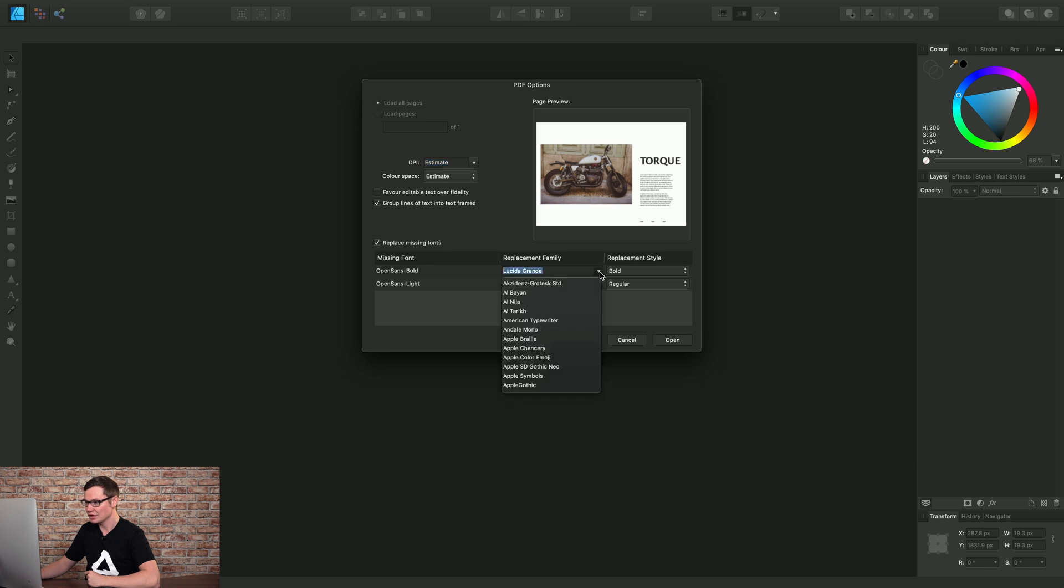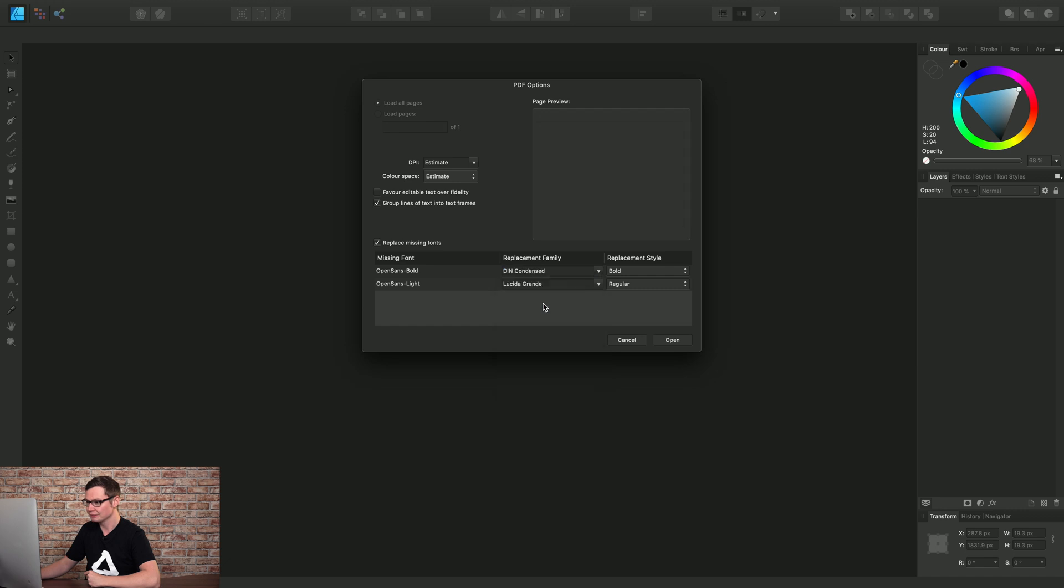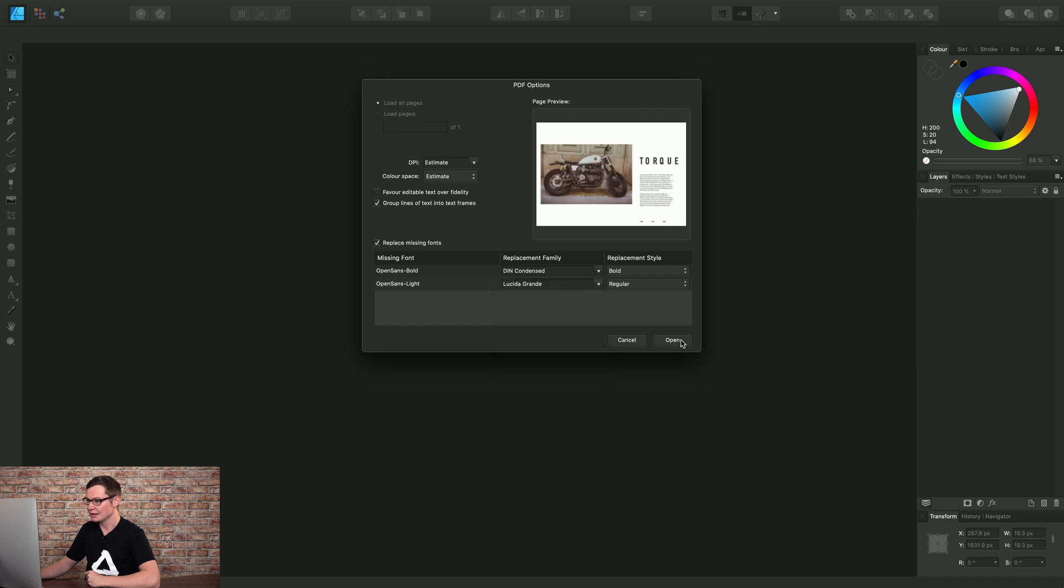So for the Open Sans bold, I will replace it with another font from the list here. And then choose Open.